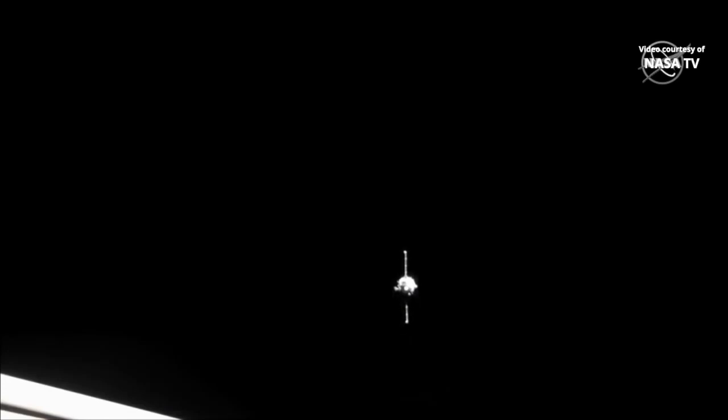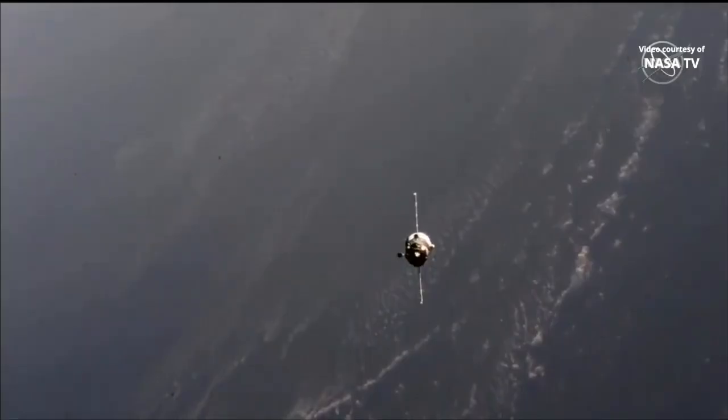The two Russian cosmonauts on the station, Alexey Ovchinin and Alexander Skvortsov, in the Zvezda service module monitoring the approach of Soyuz at the ready in the event a problem would occur to the KURS automated rendezvous system. They could issue a command to abort this approach. However, as you see, the engine firings, the small thrusters on the Soyuz, continuing to fine-tune the fly-around path of the Soyuz vehicle. Everything continues to go as planned.